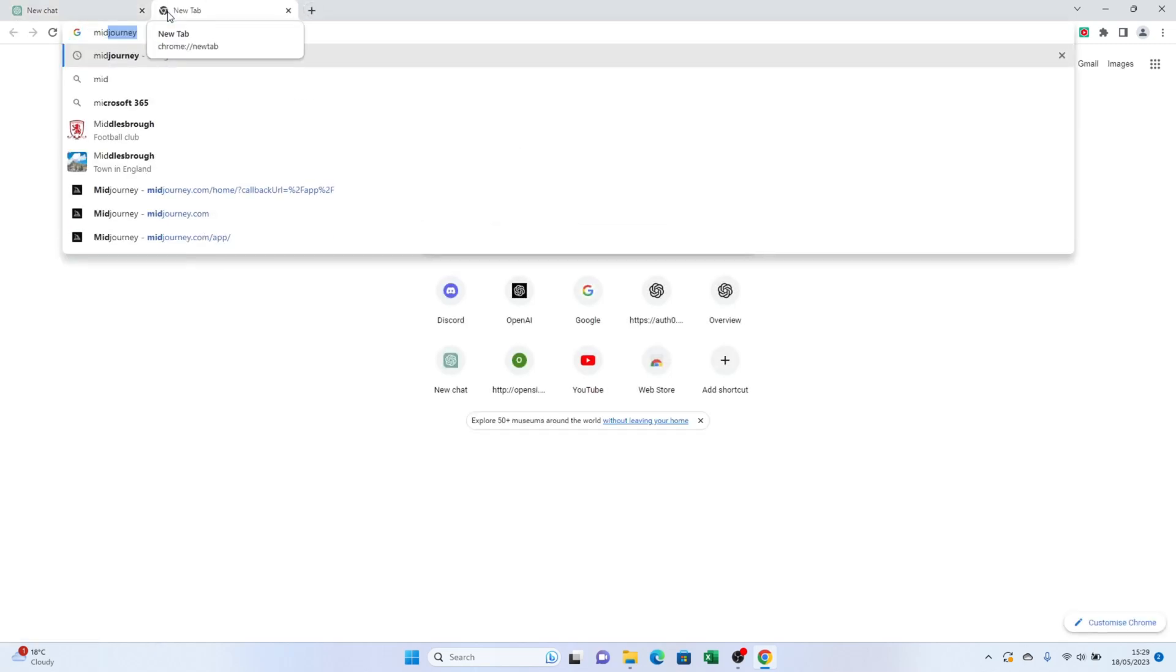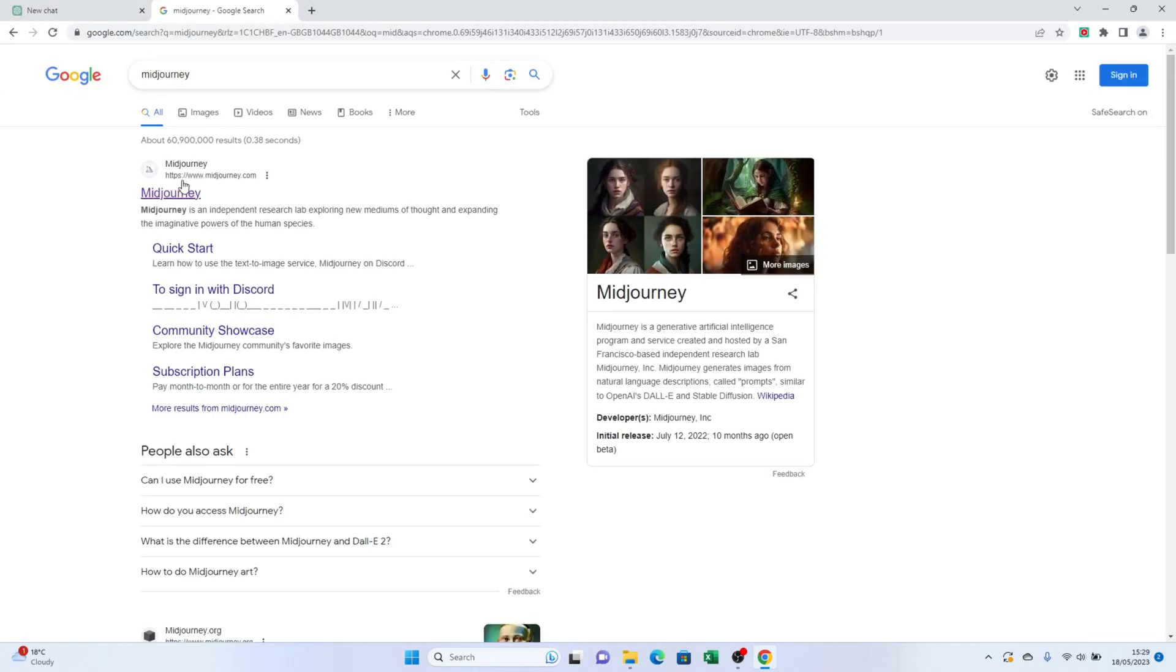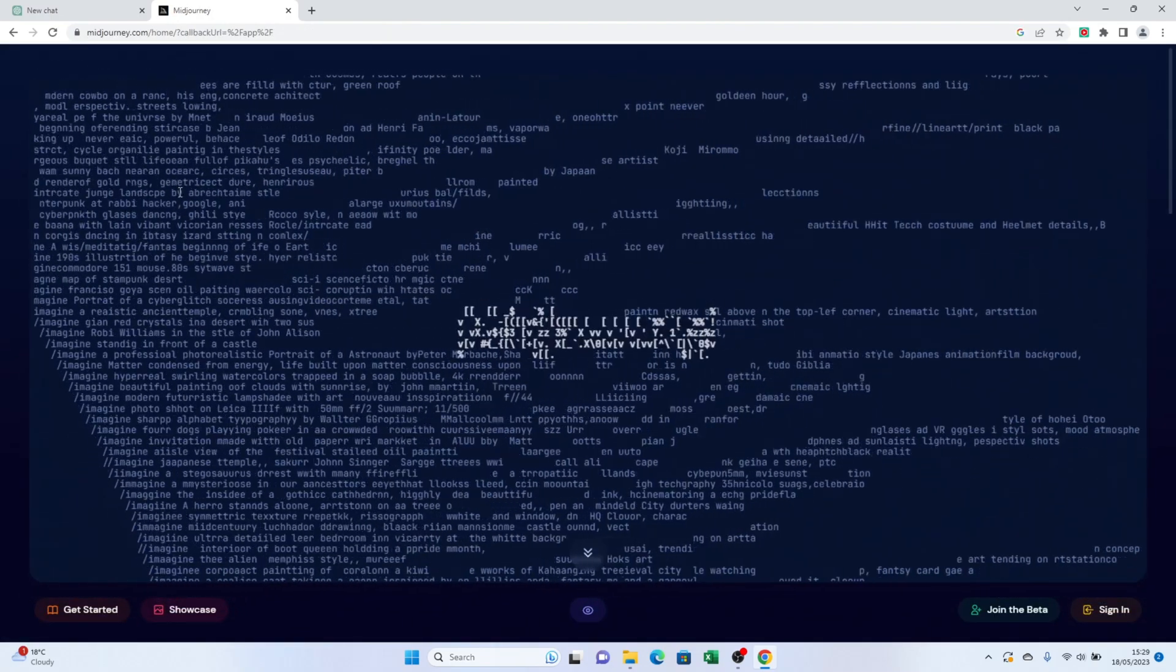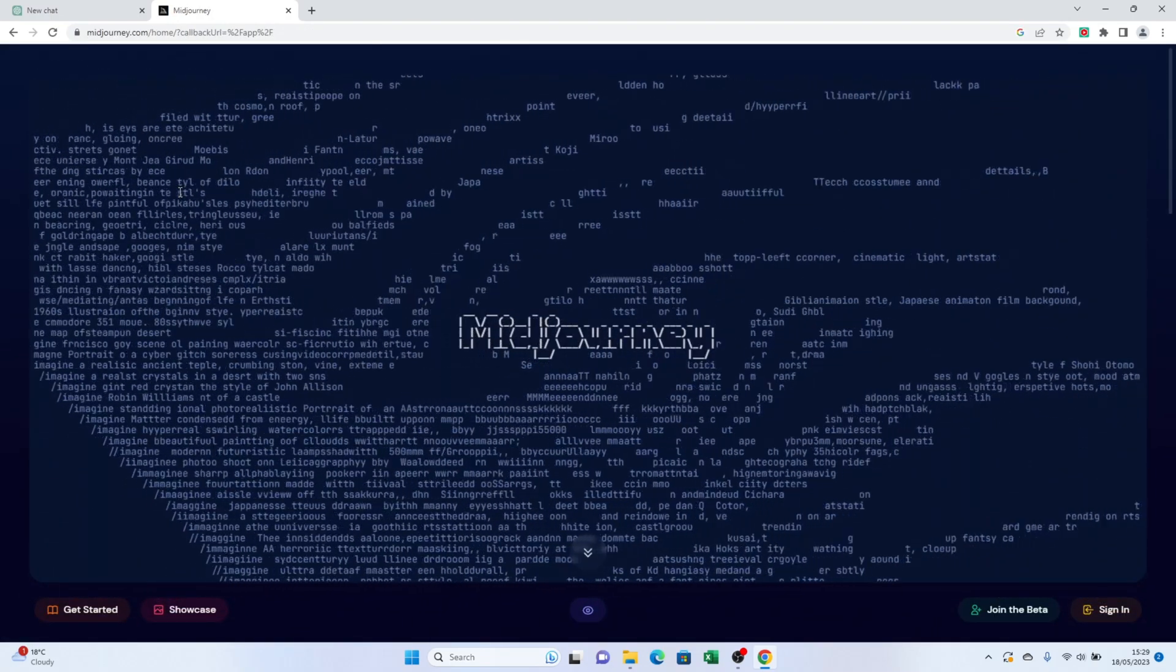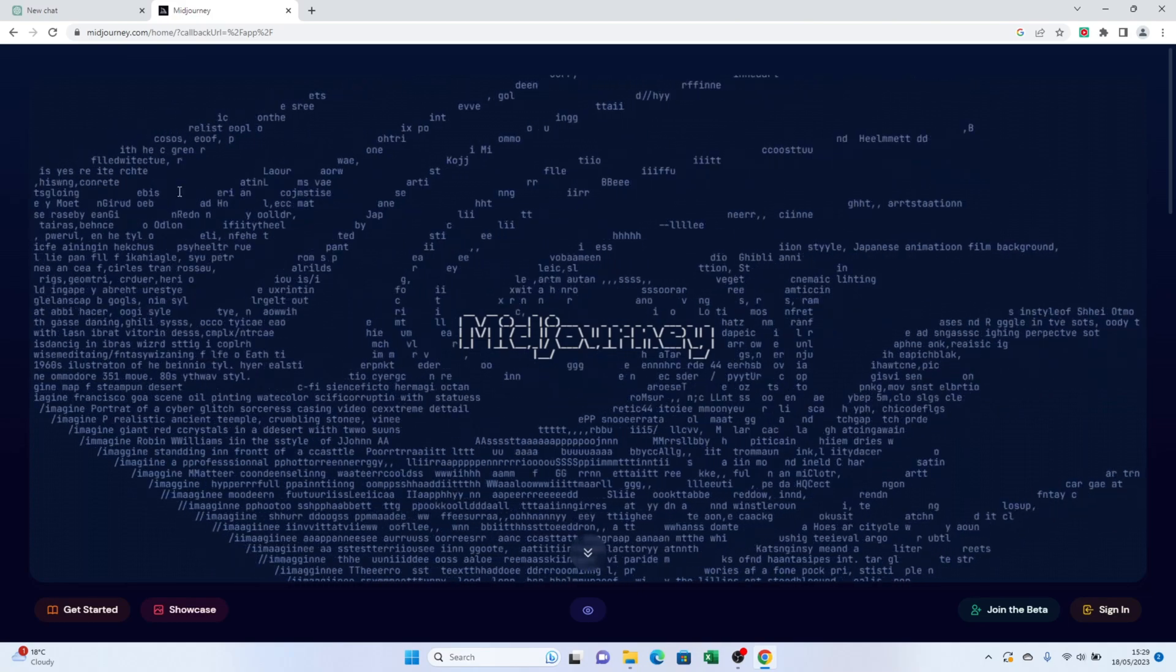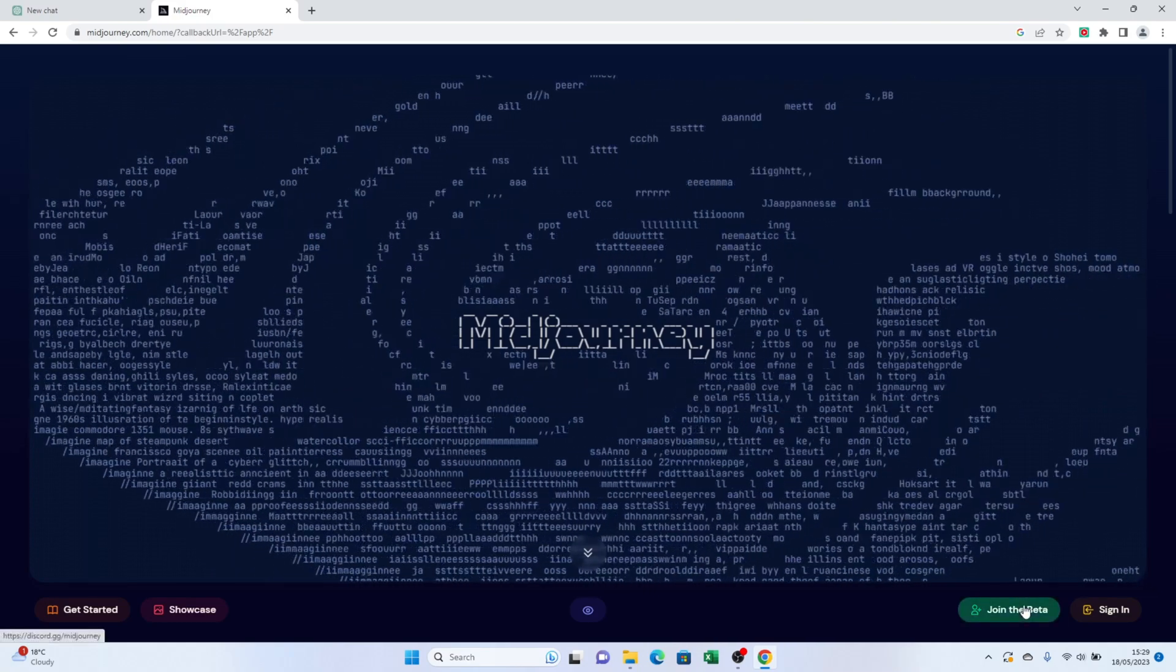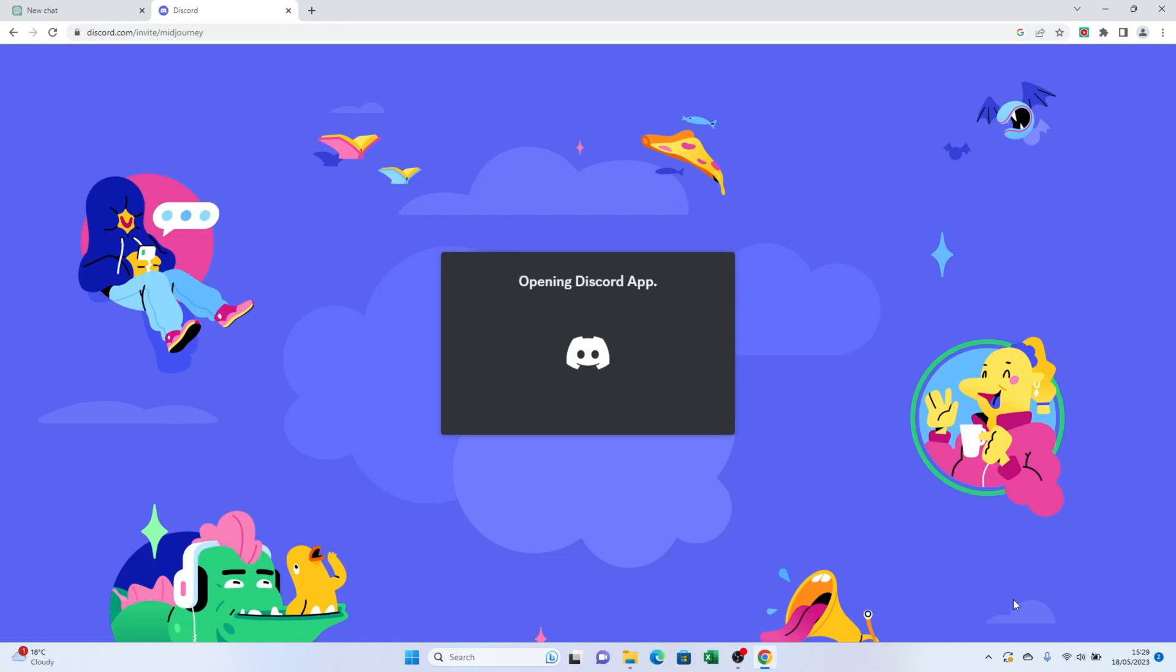Step 1, head over to midjourney.com. I recommend logging into your Discord account beforehand because the magic is going to happen there. You'll need to click join the beta to access the image generation feature, which takes place within Discord.